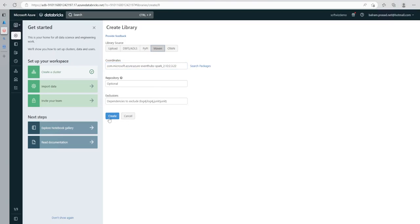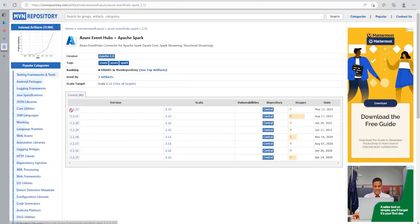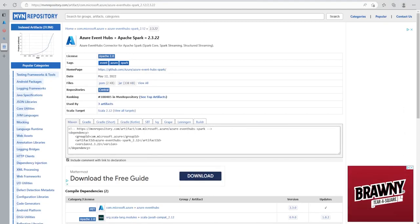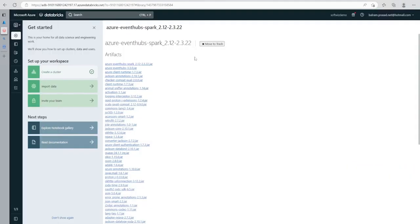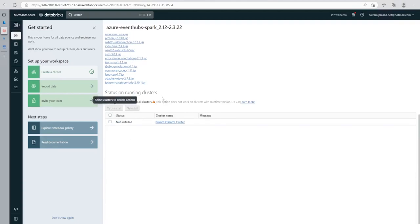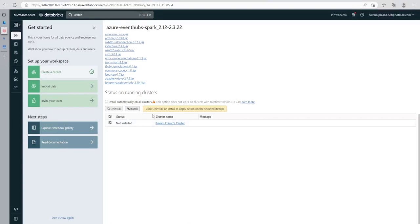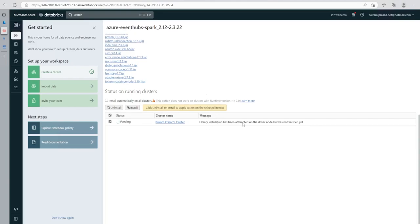This is the right path, let me click on Create. We can see all the details including the artifact path. It says we now have to install on the cluster. Let me select the cluster, click Install. It is installing — it says library installation has been attempted on the driver node but has not finished yet. Now it says it is installed, so let's go ahead.